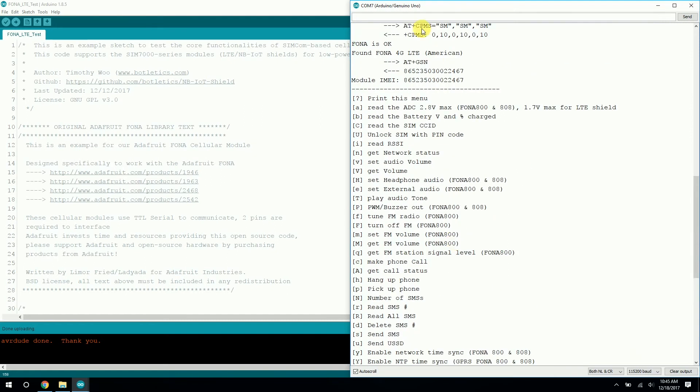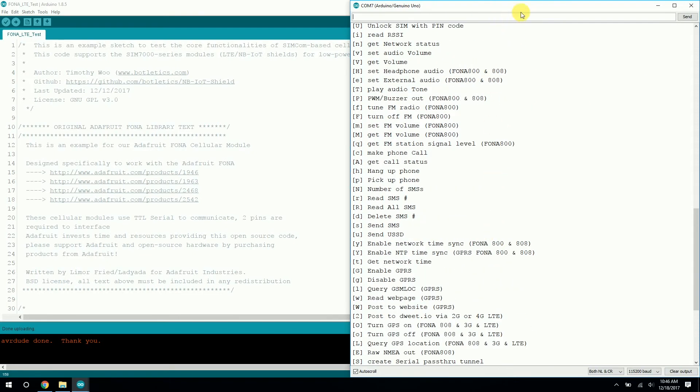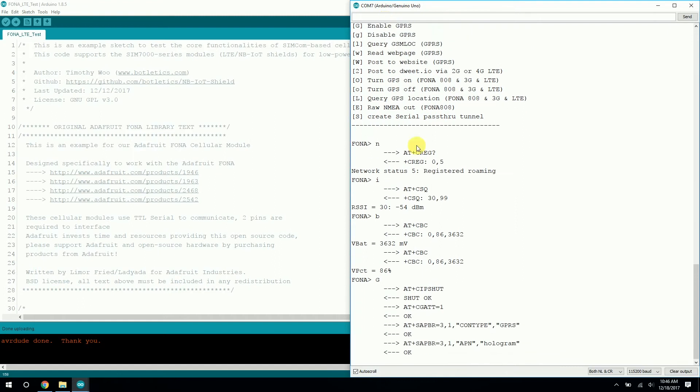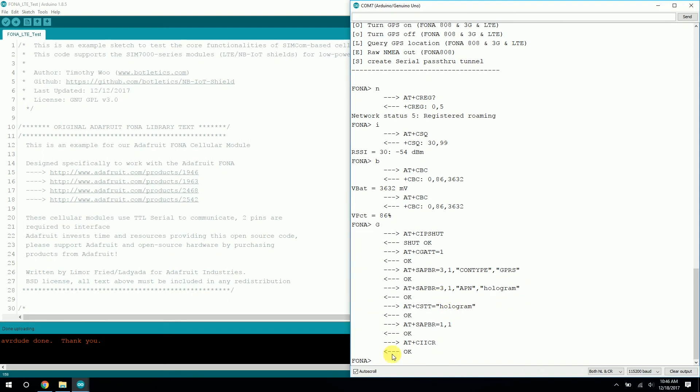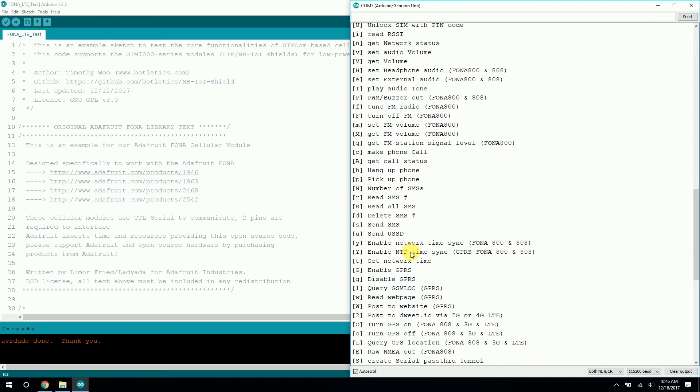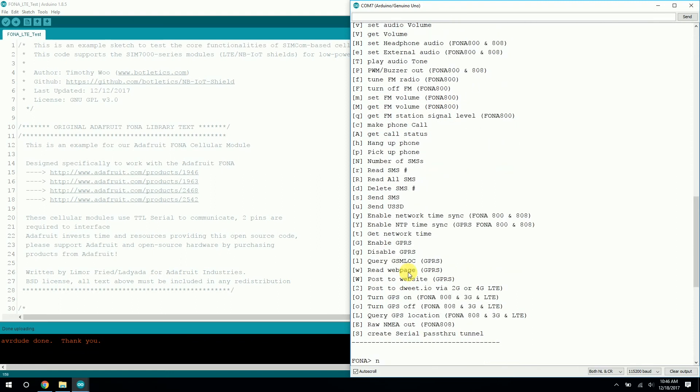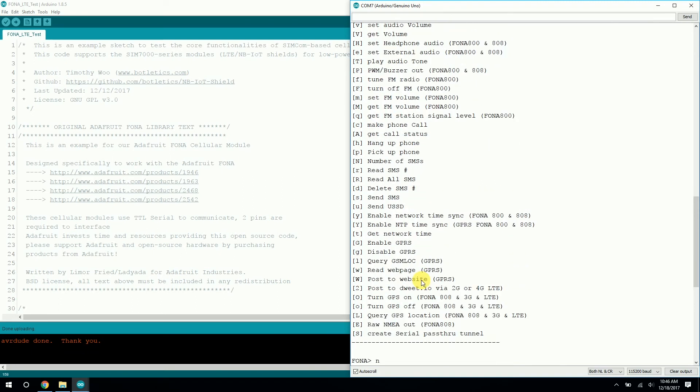So in order to start posting data to the cloud, we need to first enable GPRS. So let's go down here and enter a capital G. This sets the APN and you can see here it's hologram and everything went smoothly. After running this code, you should see the blue net light LED on your LTE shield start blinking more rapidly, which is a good sign. So now we're actually ready to start posting to the cloud via HTTP.